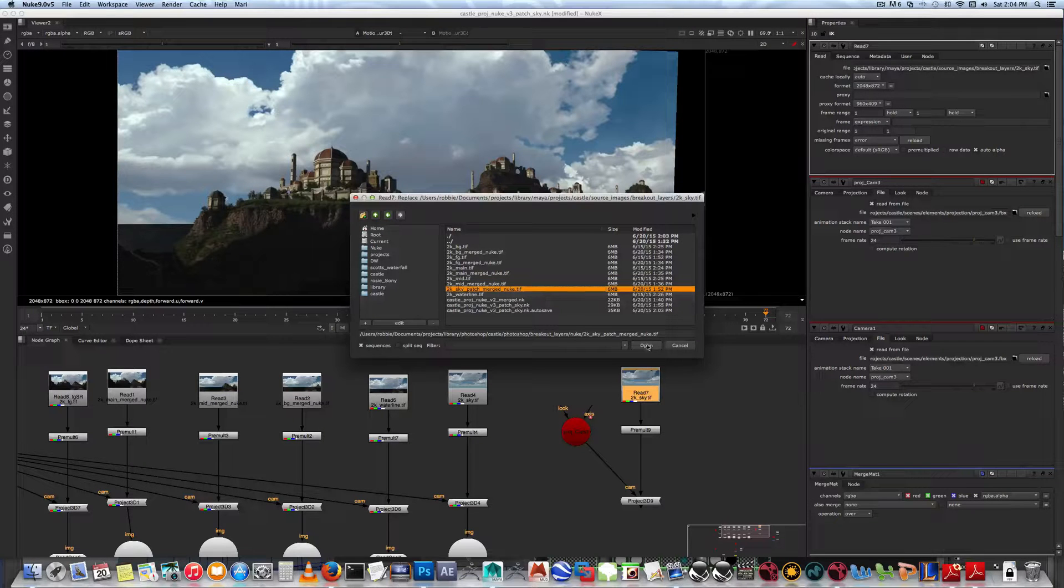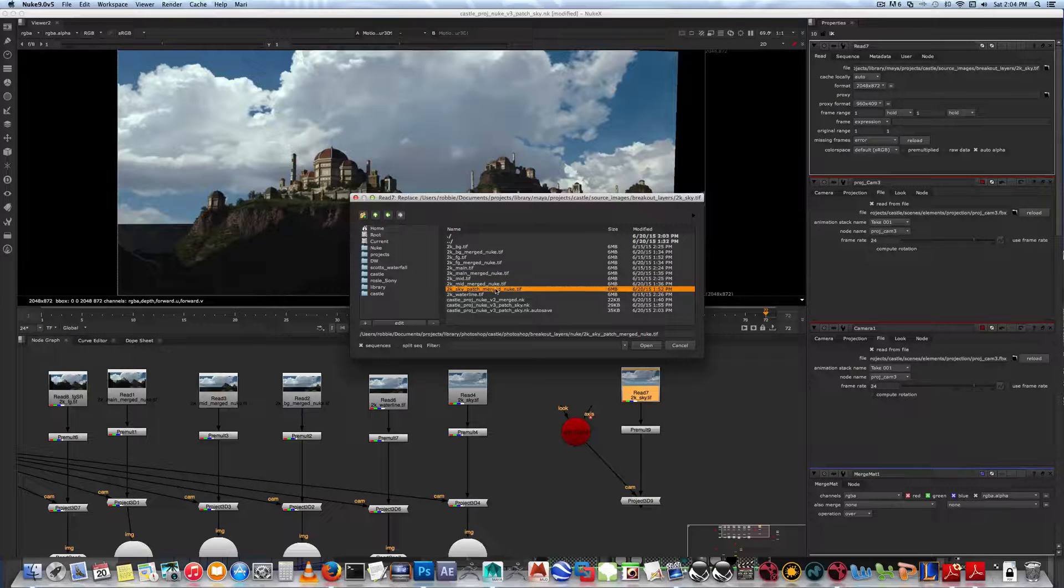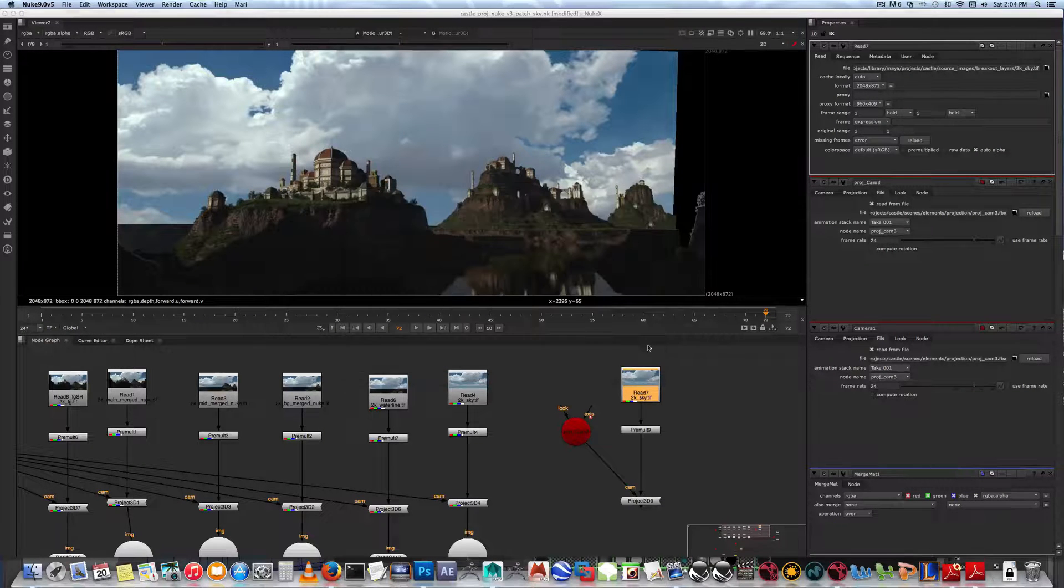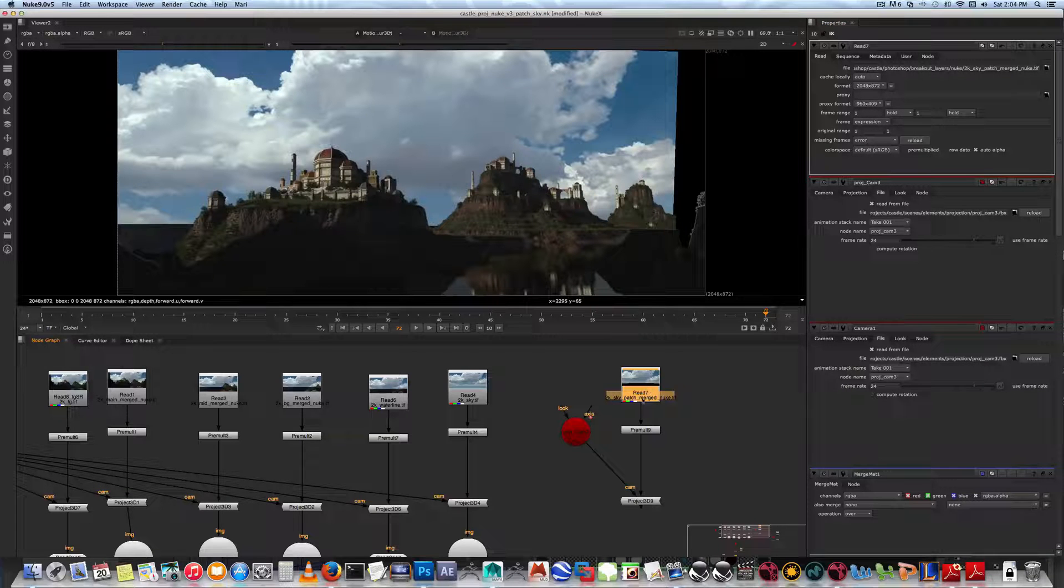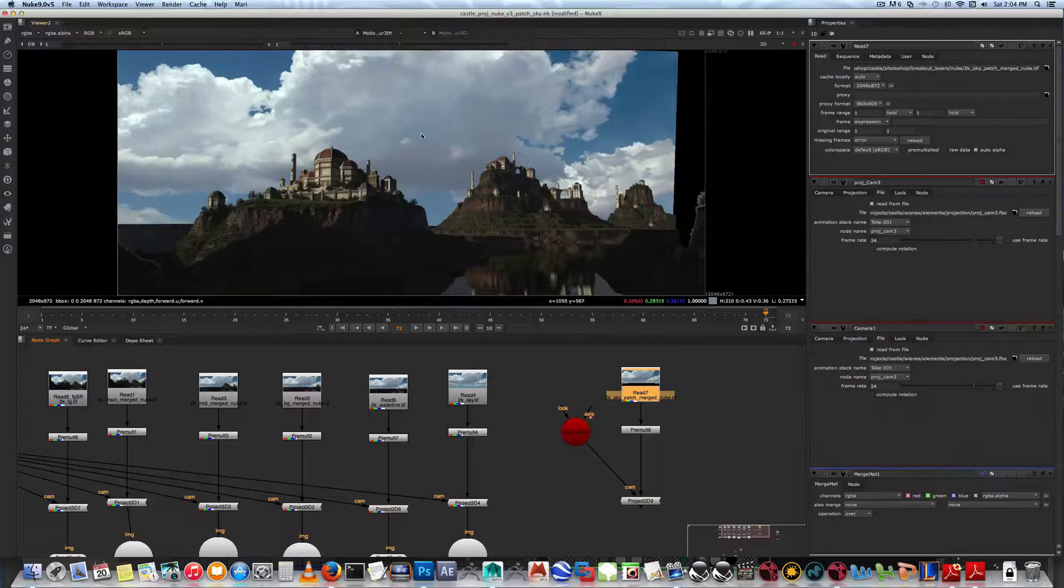You can see down here I have a 2k skypatch merge nuke one that I called. This has the alpha with it. Open. Now you won't notice it quite at first, but if we go to view this...